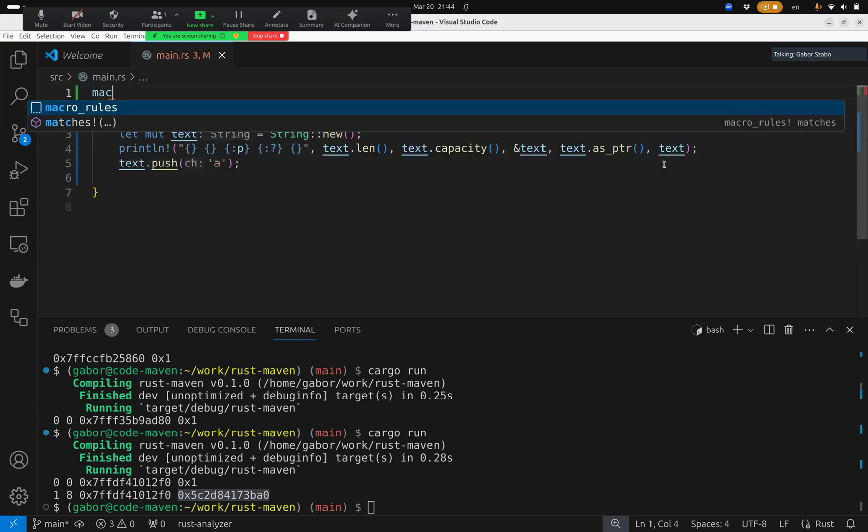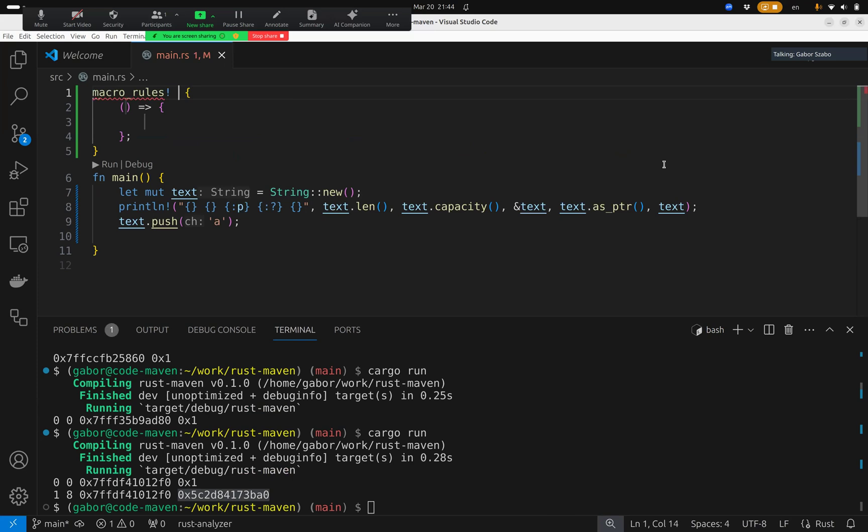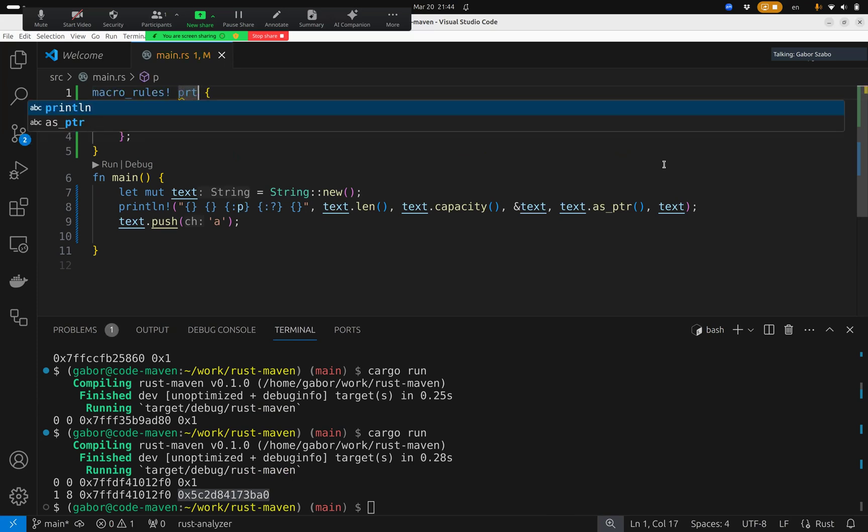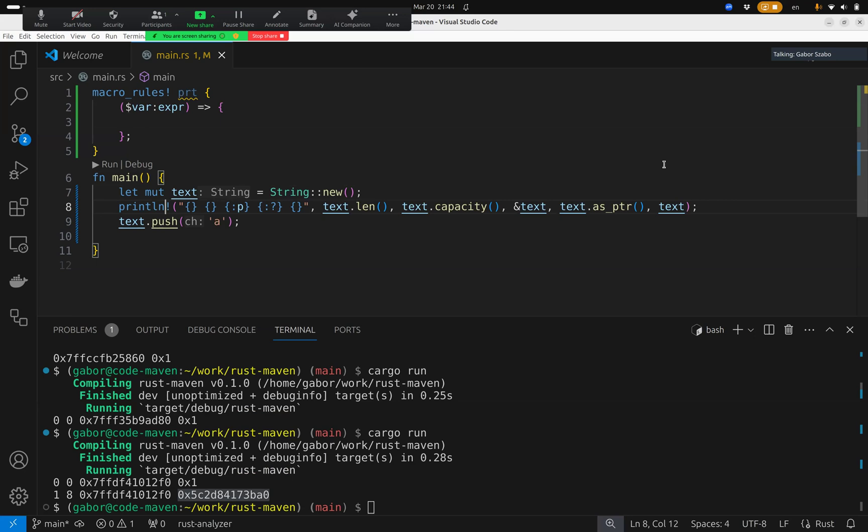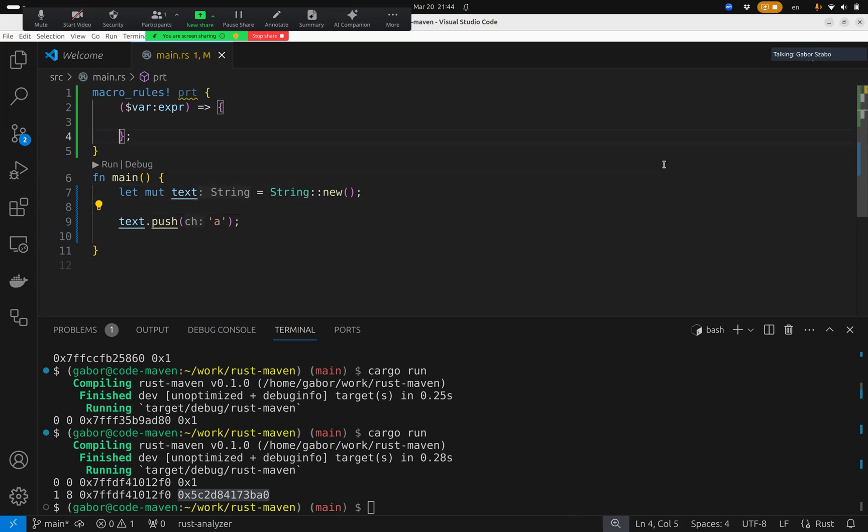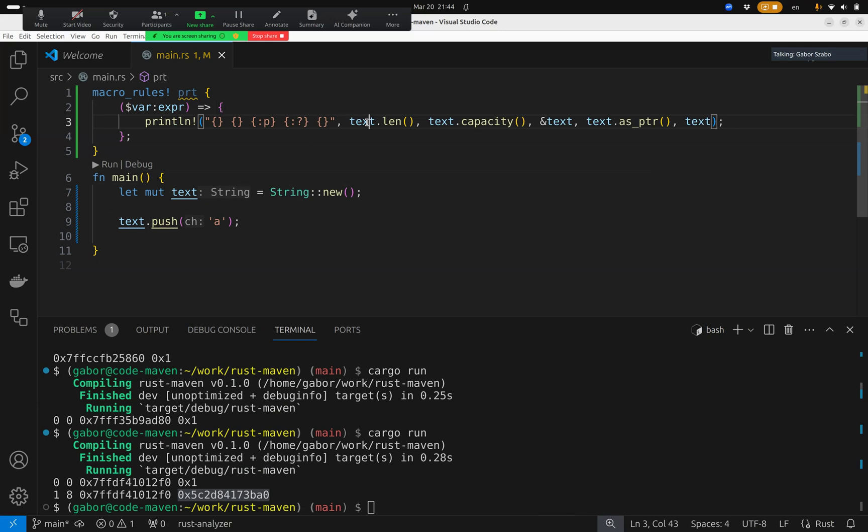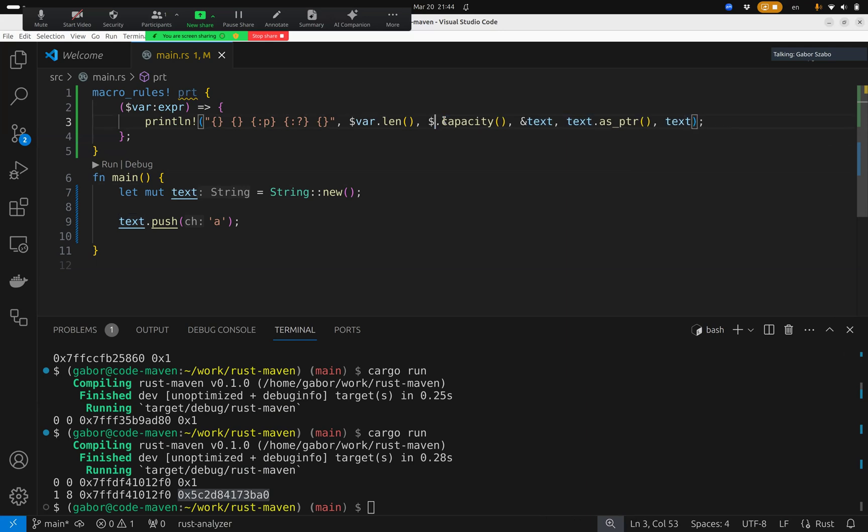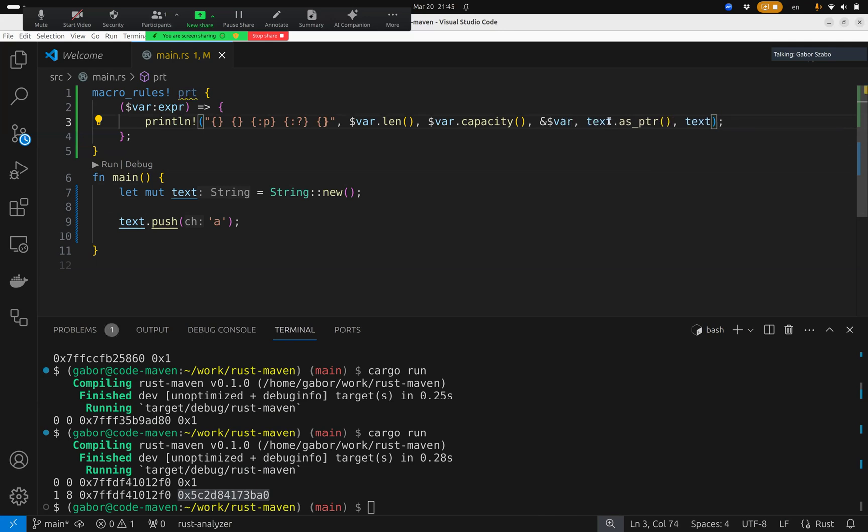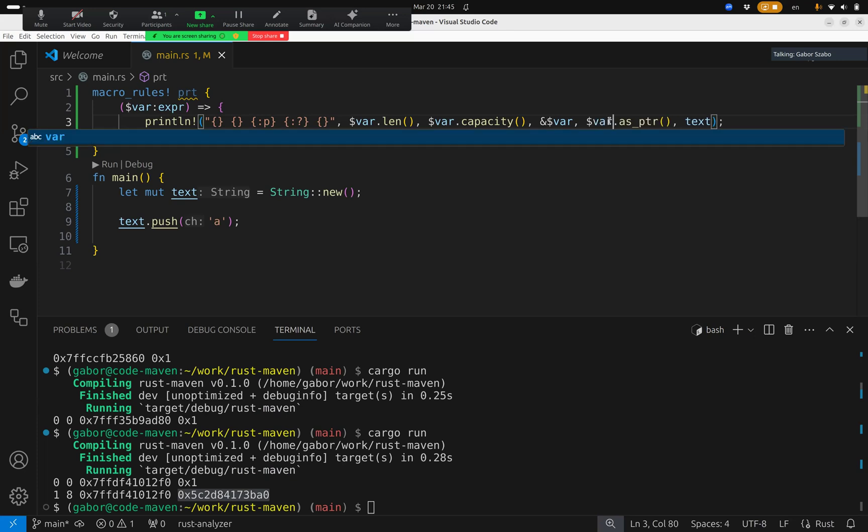So I create a macro, I just type in macro rules, and let's call it print. And inside it gets a variable, so it's a variable, which is an expression. And then I can put this print statement there. So I'm just taking this print statement now, and putting it inside here. And of course here, instead of this text, I need to put the var, this dollar var. So I am replacing all of them. So each one of them is a dollar var.